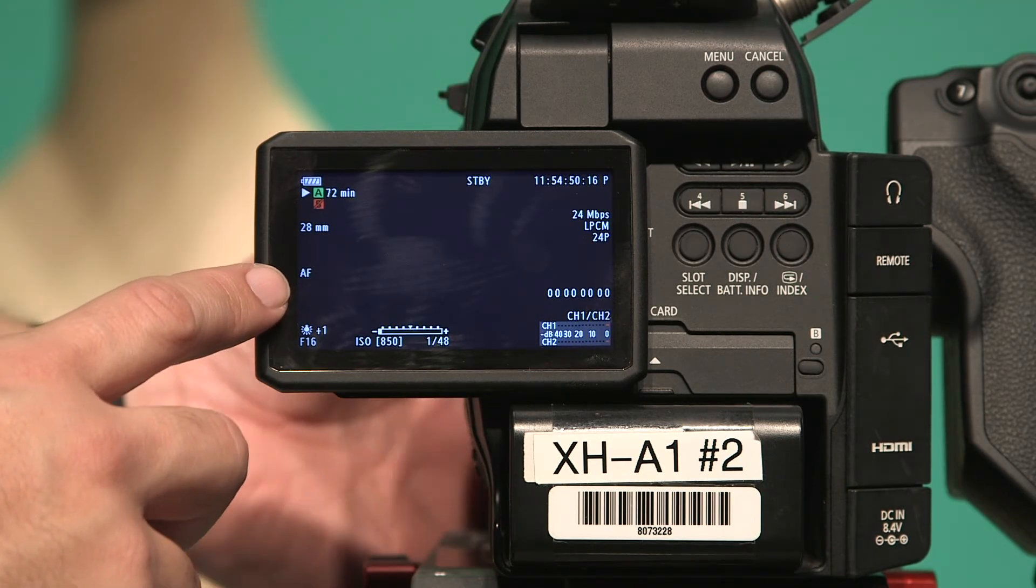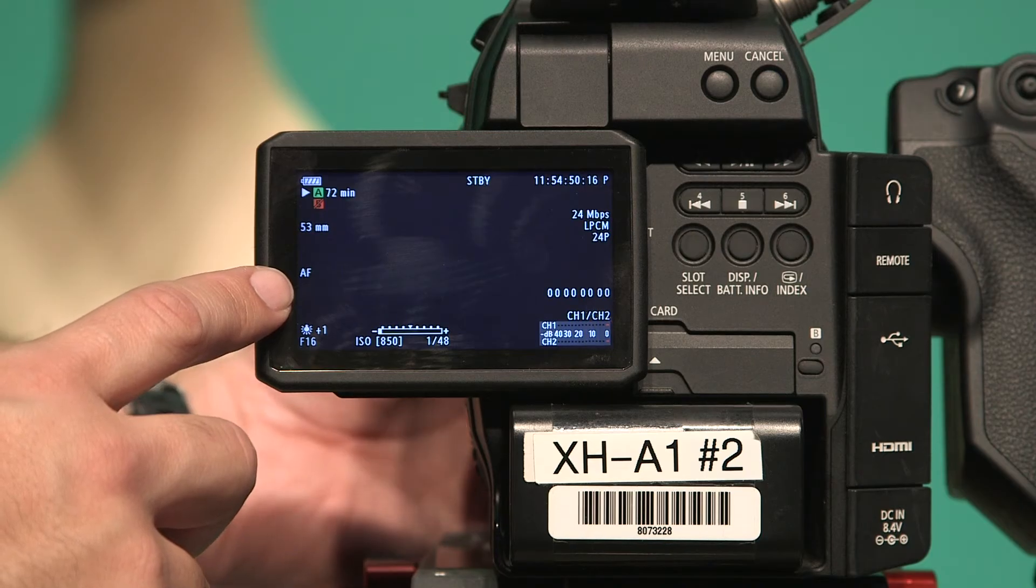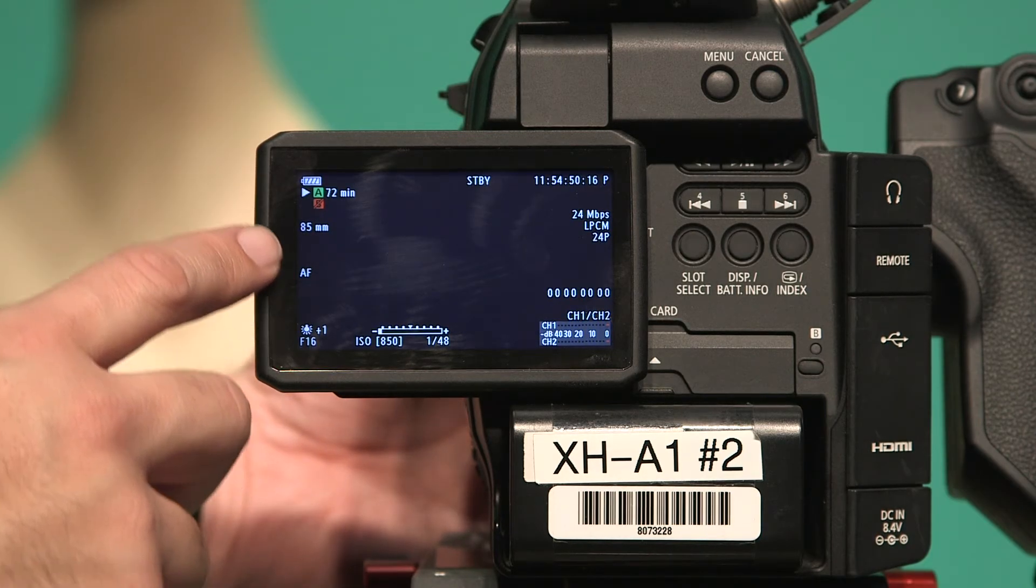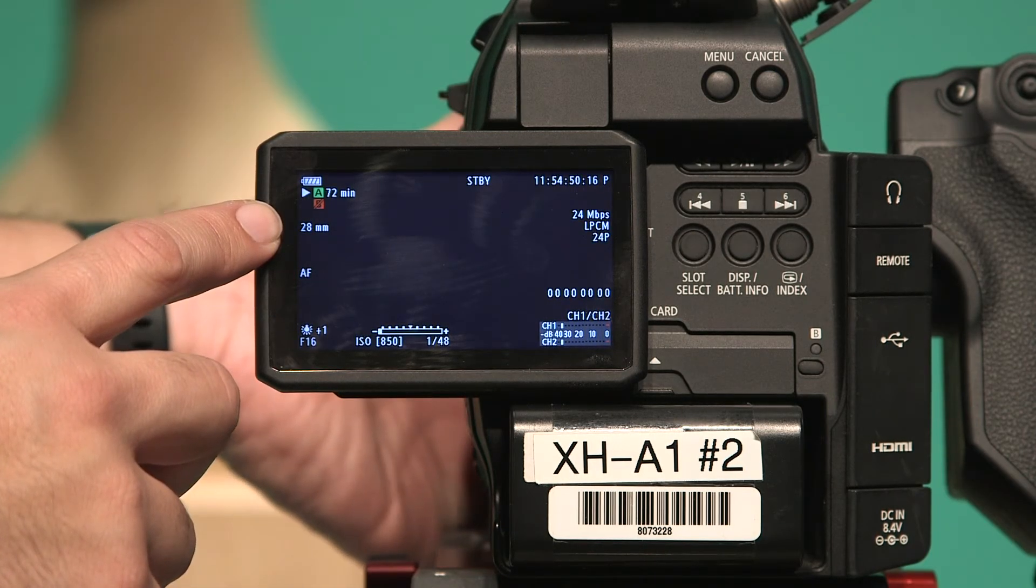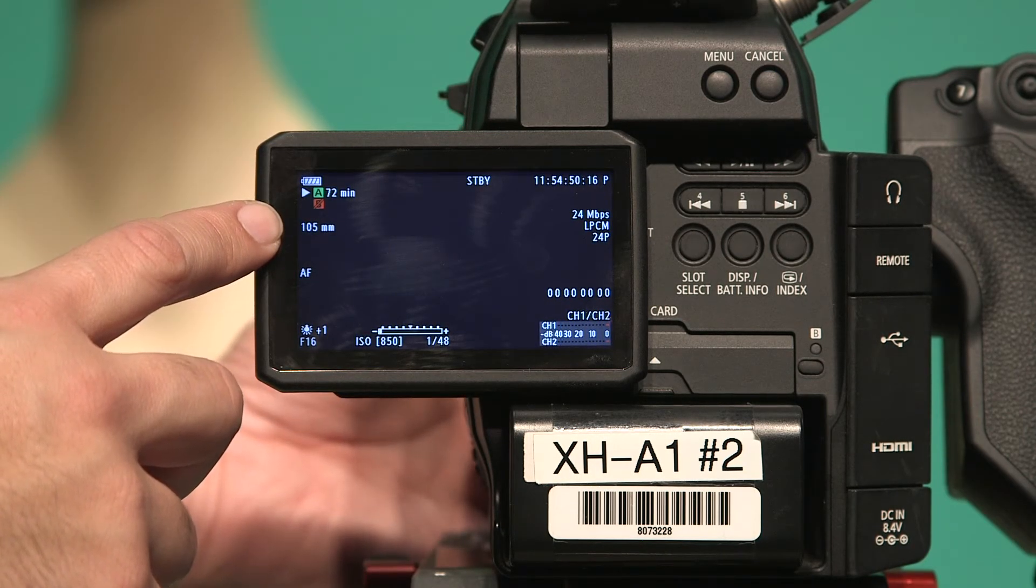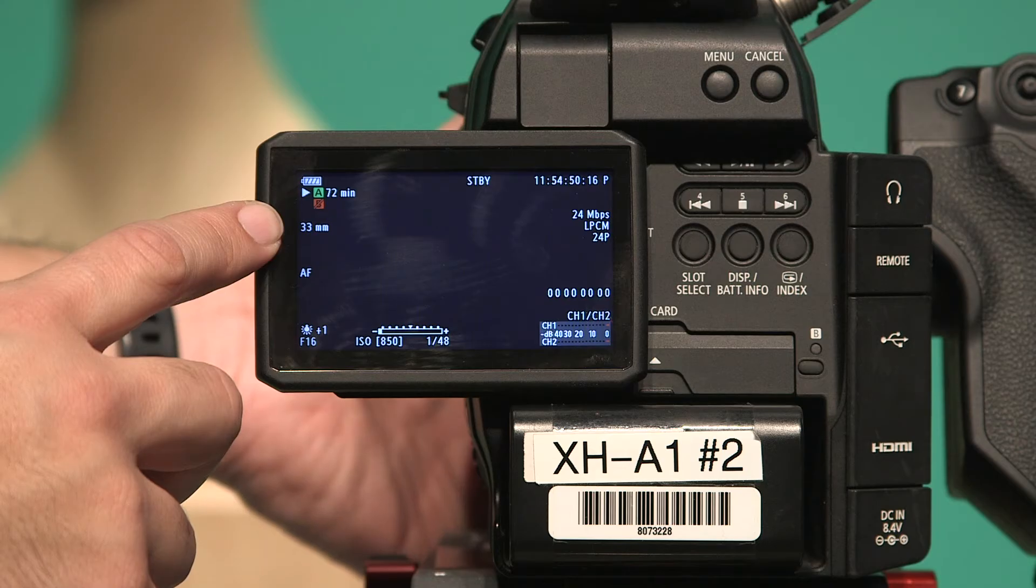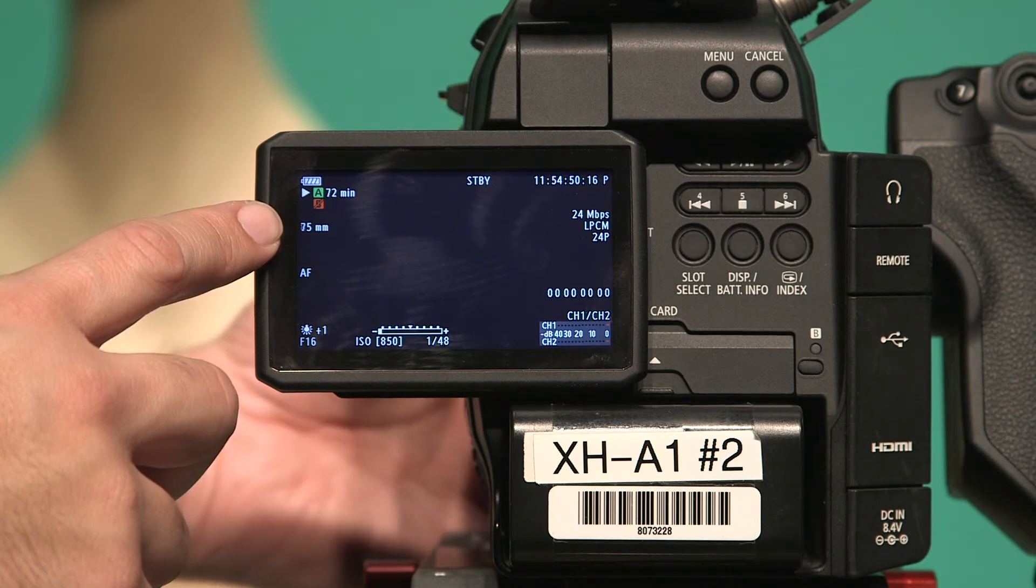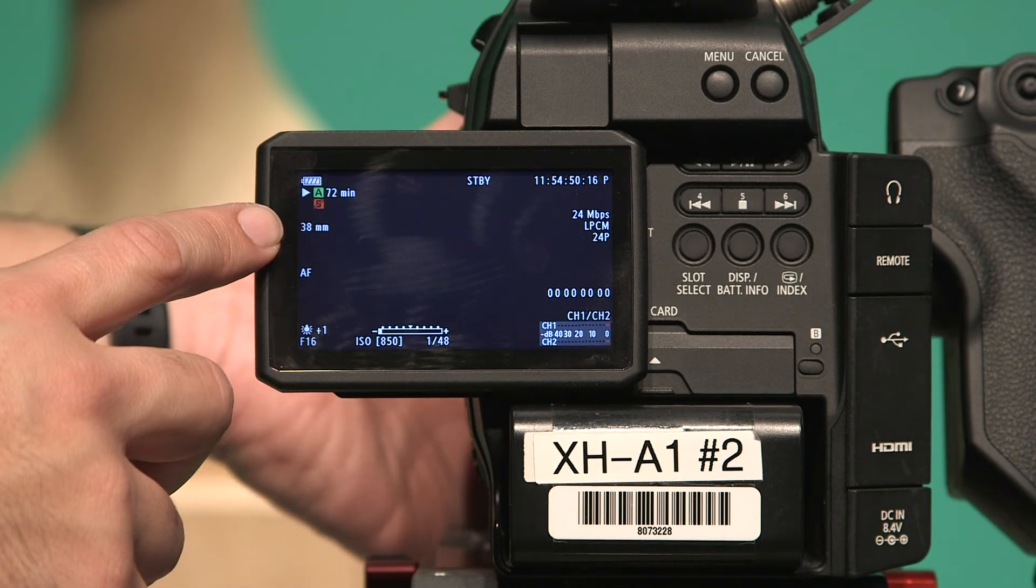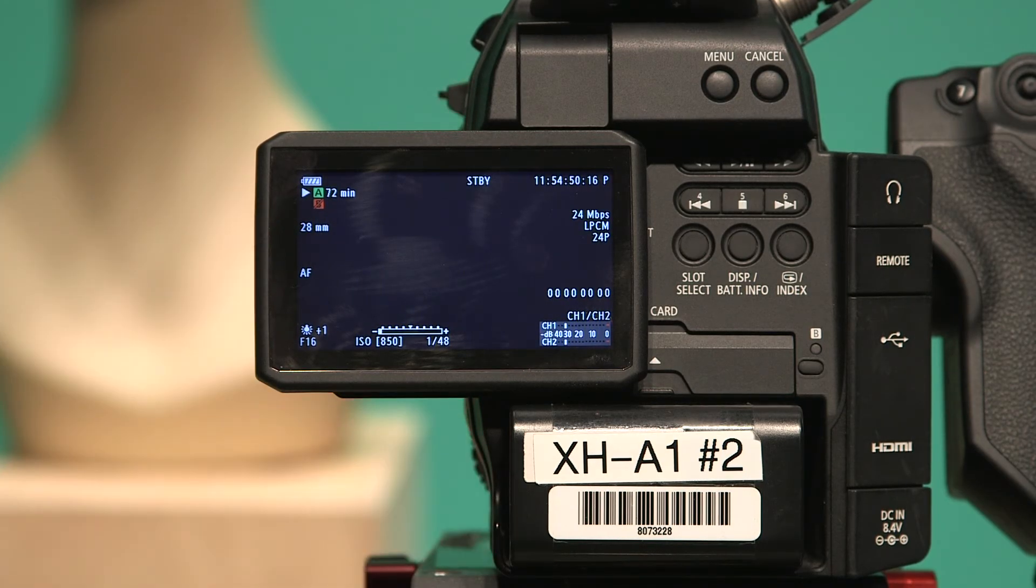This number above it tells us the focal length. Again, you really only see this with electronic lenses.